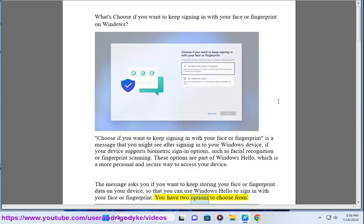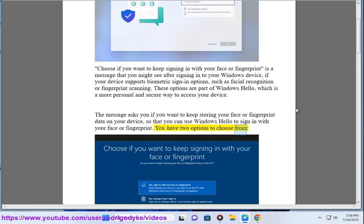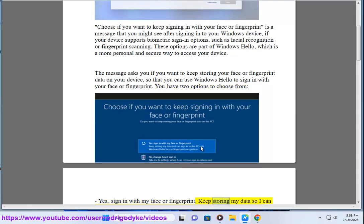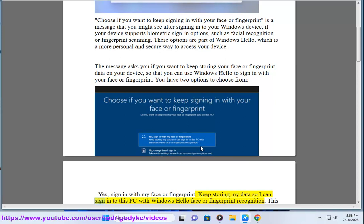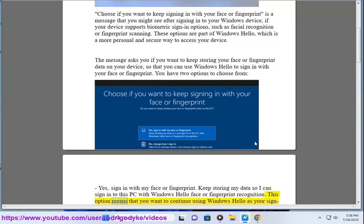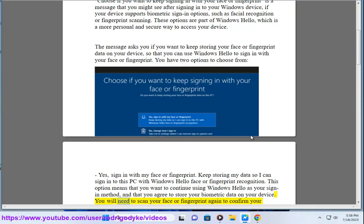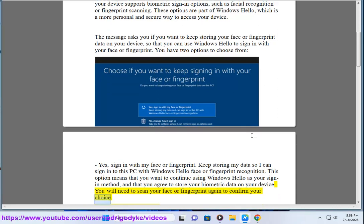You have two options to choose from. Yes, sign in with my face or fingerprint. Keep storing my data so I can sign in to this PC with Windows Hello face or fingerprint recognition. This option means that you want to continue using Windows Hello as your sign-in method, and that you agree to store your biometric data on your device. You will need to scan your face or fingerprint again to confirm your choice.